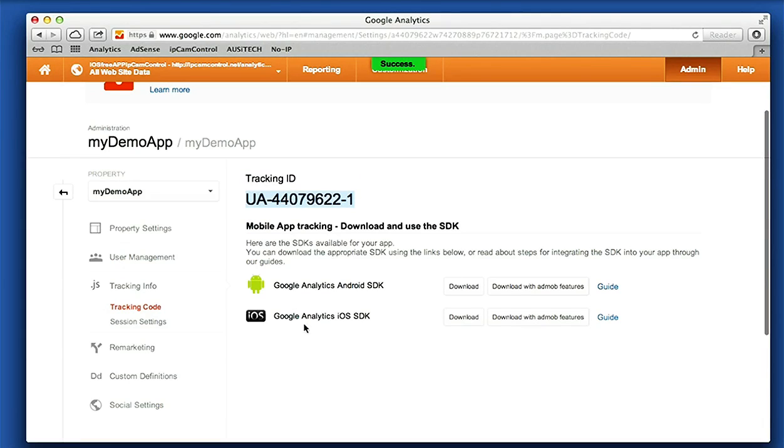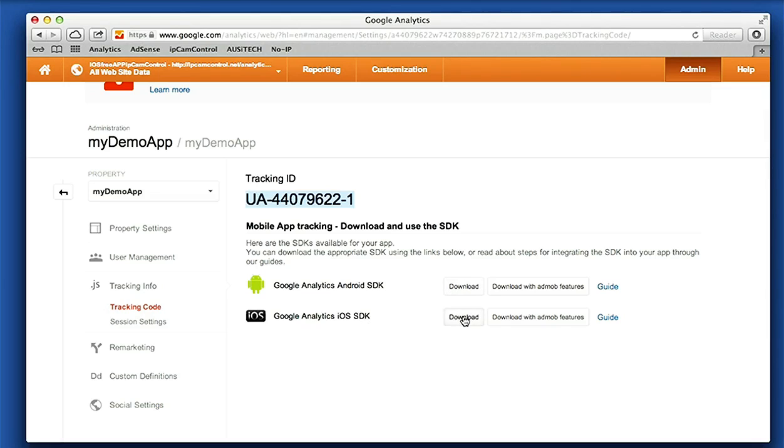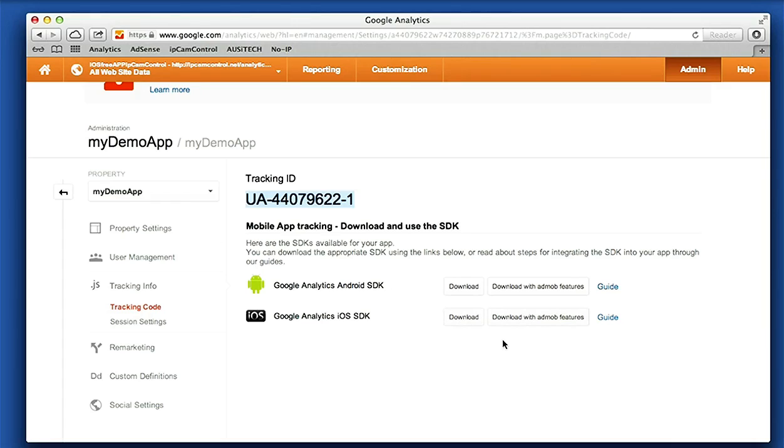Now once you do that, you can download the SDK for Google Analytics for iOS just here, or this one here is for the SDK including implementation for AdMob for advertising. I've already downloaded that so I'm gonna leave that here.